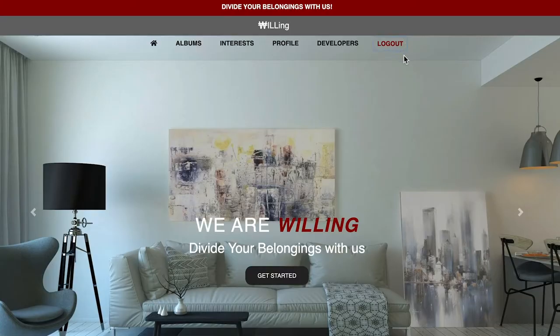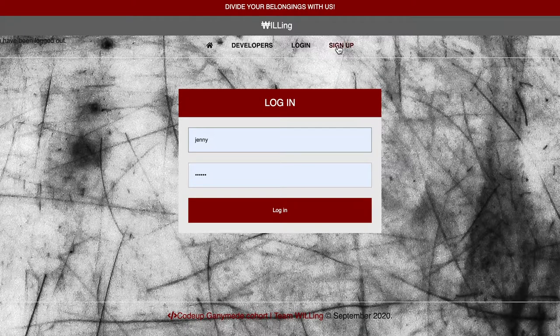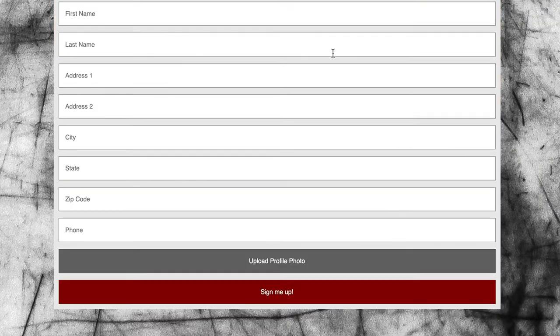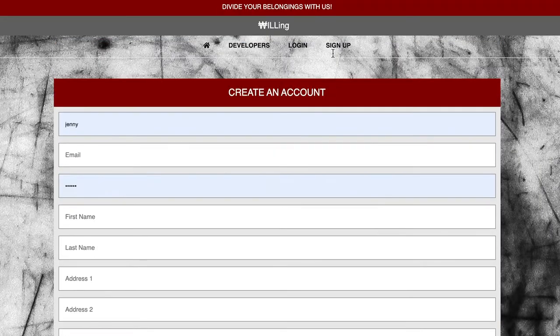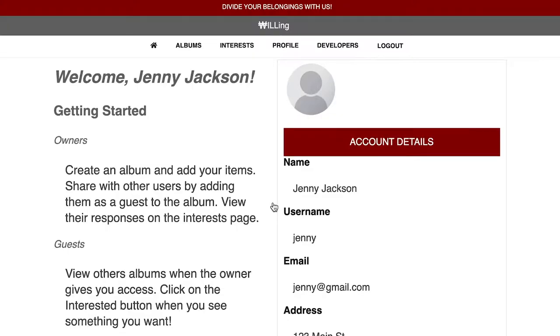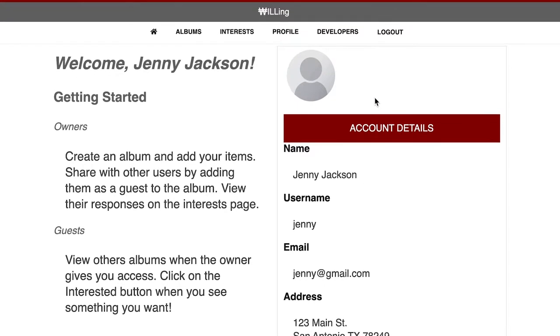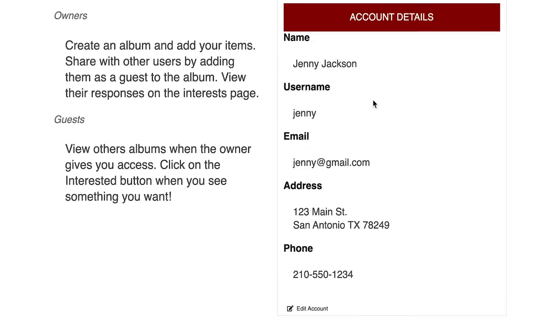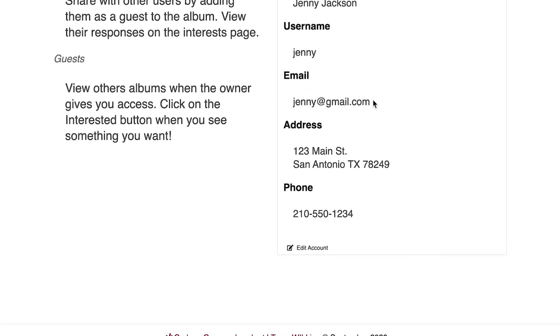Let's walk through a typical user experience. Our user Jenny wants to pass some things on to her nieces, nephews, and cousins. She signs up for a Willing account to post some items to share. To save time, I've created her account and will log in now.